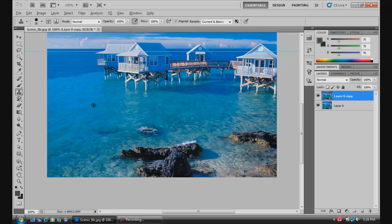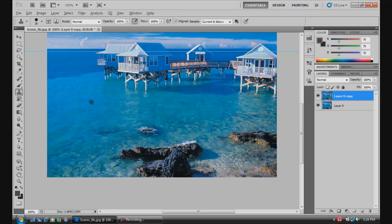Next, you're going to Alt and left click to take a sample. Now what this is, is it's taking a sample from wherever you click, and then you're going to be able to paint over here what has been sampled from over here.